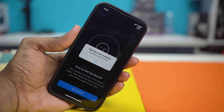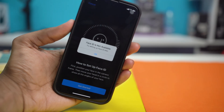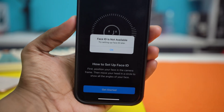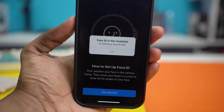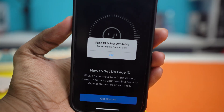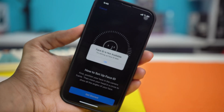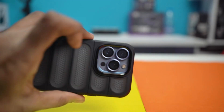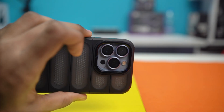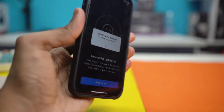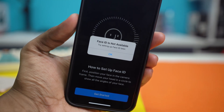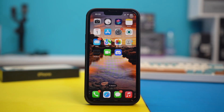Are you getting the Face ID not available, try setting up later error on your iPhone? Software glitches, setting misconfigurations, or hardware-related problems are usually the main culprits behind this error. But don't worry, here are some detailed troubleshooting steps to help you fix the problem. So let's get into them.